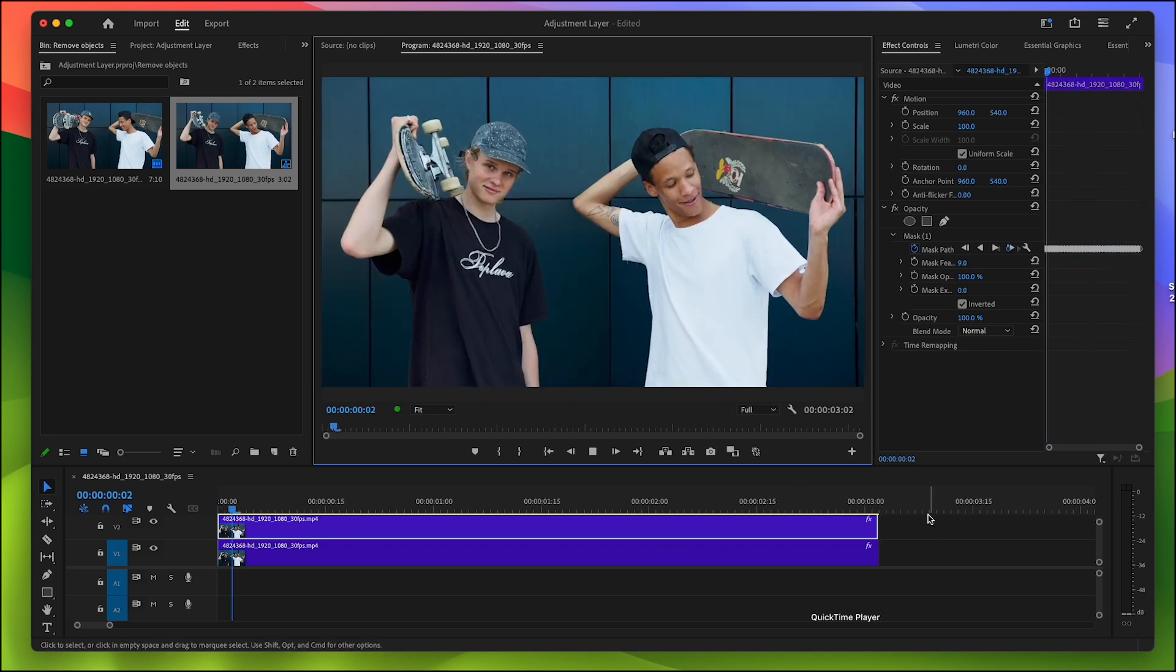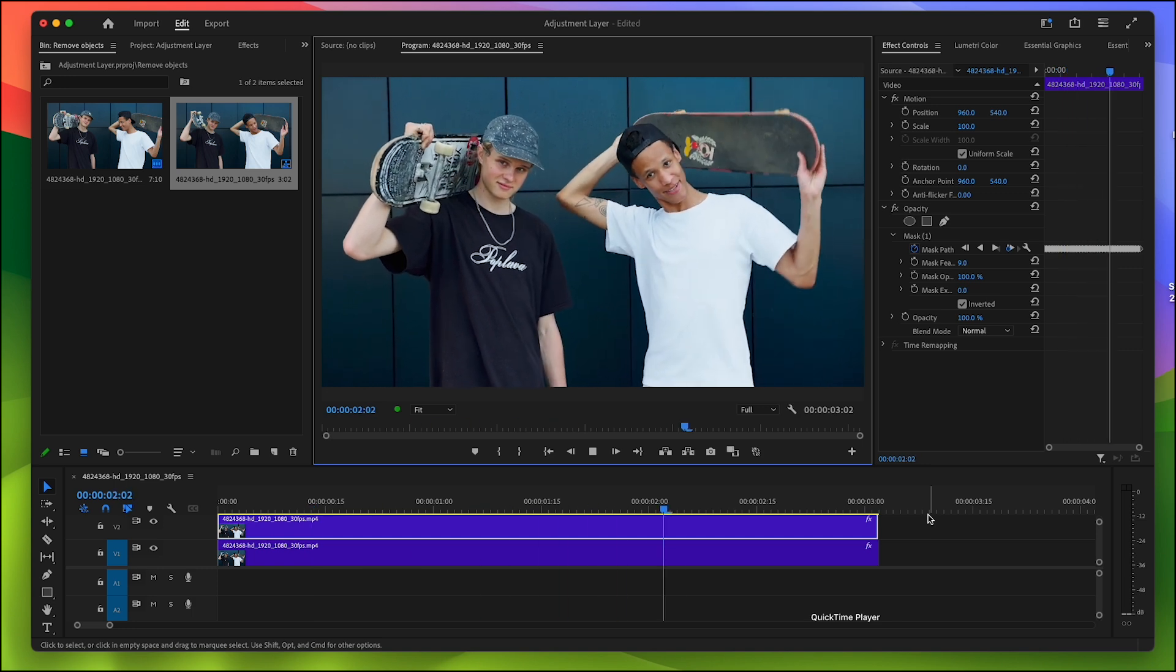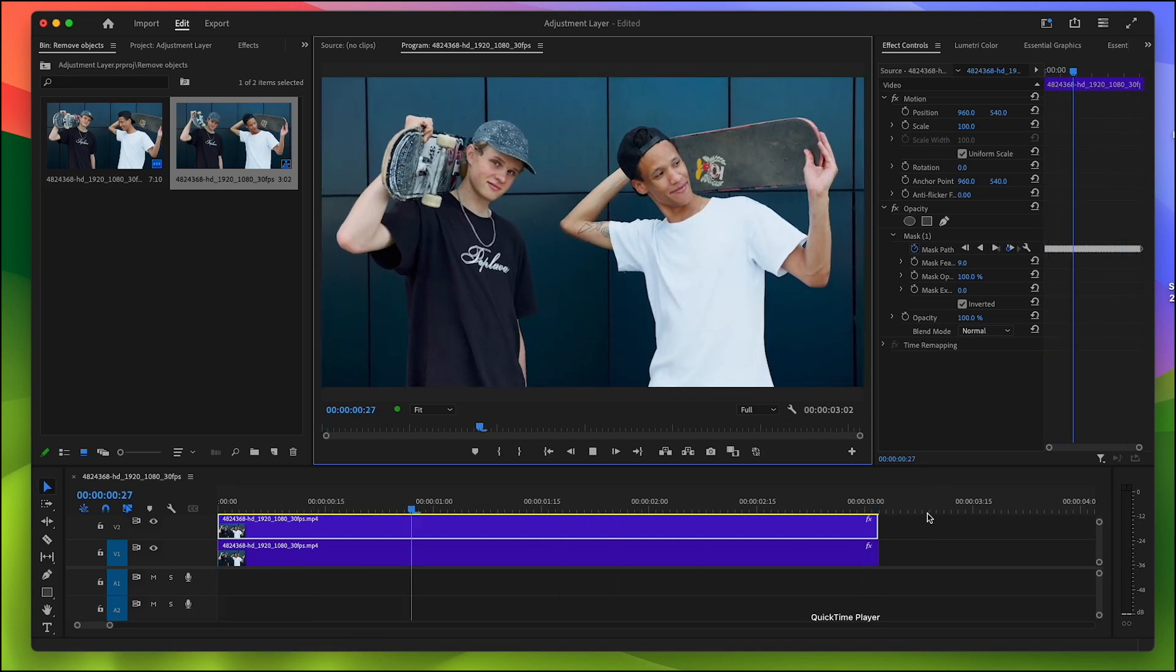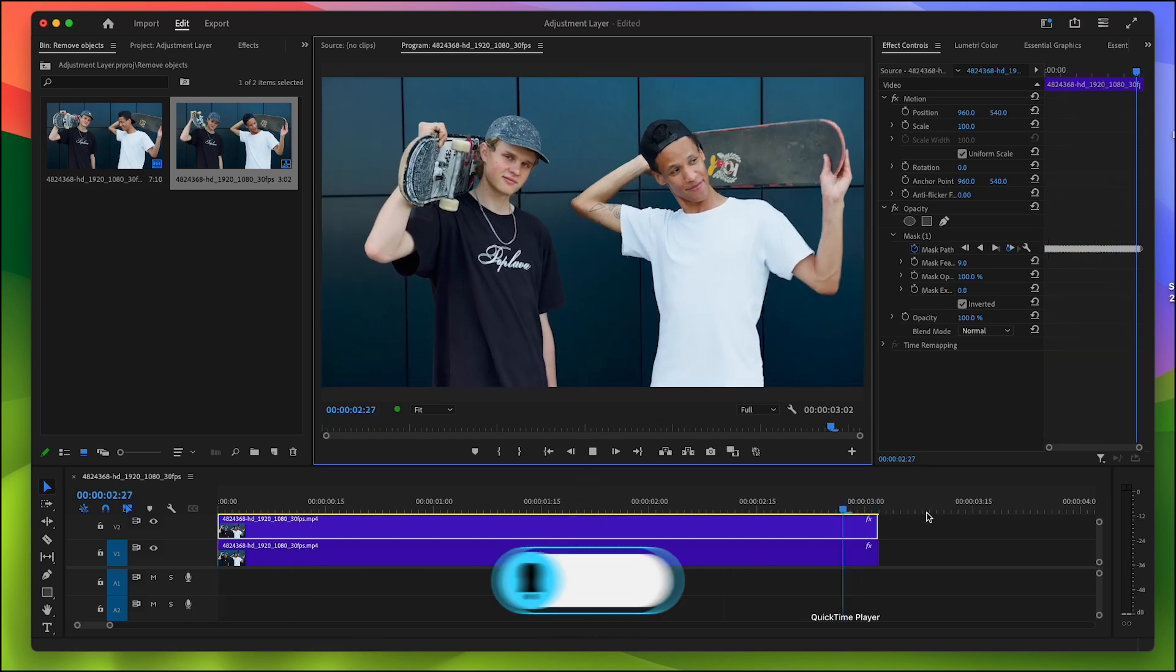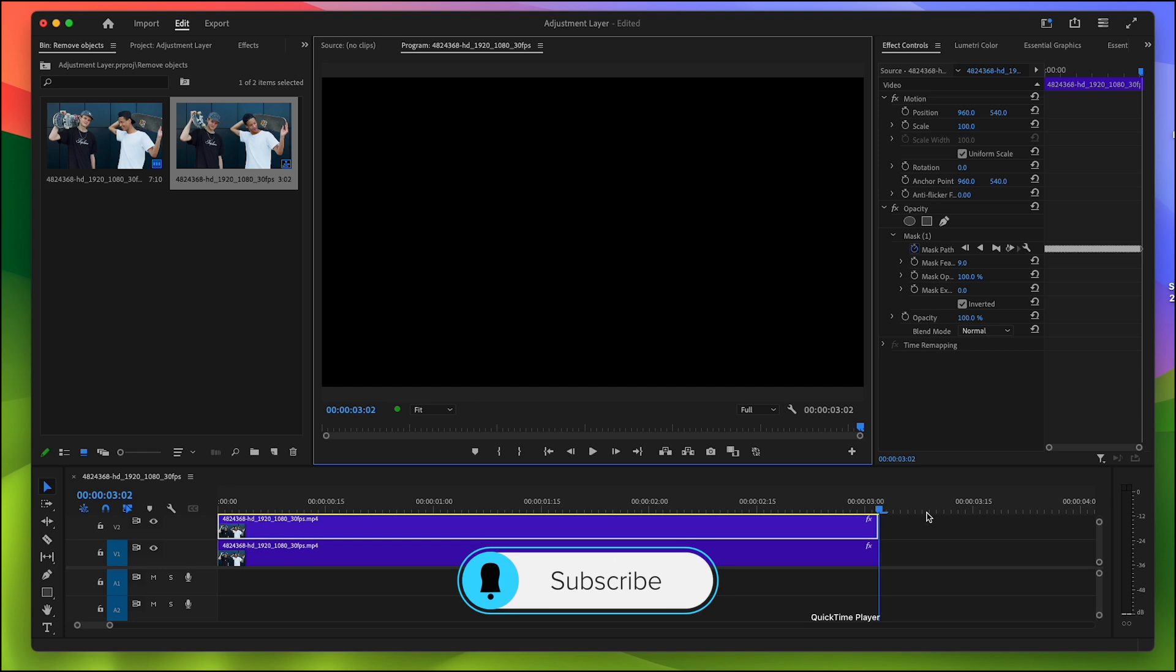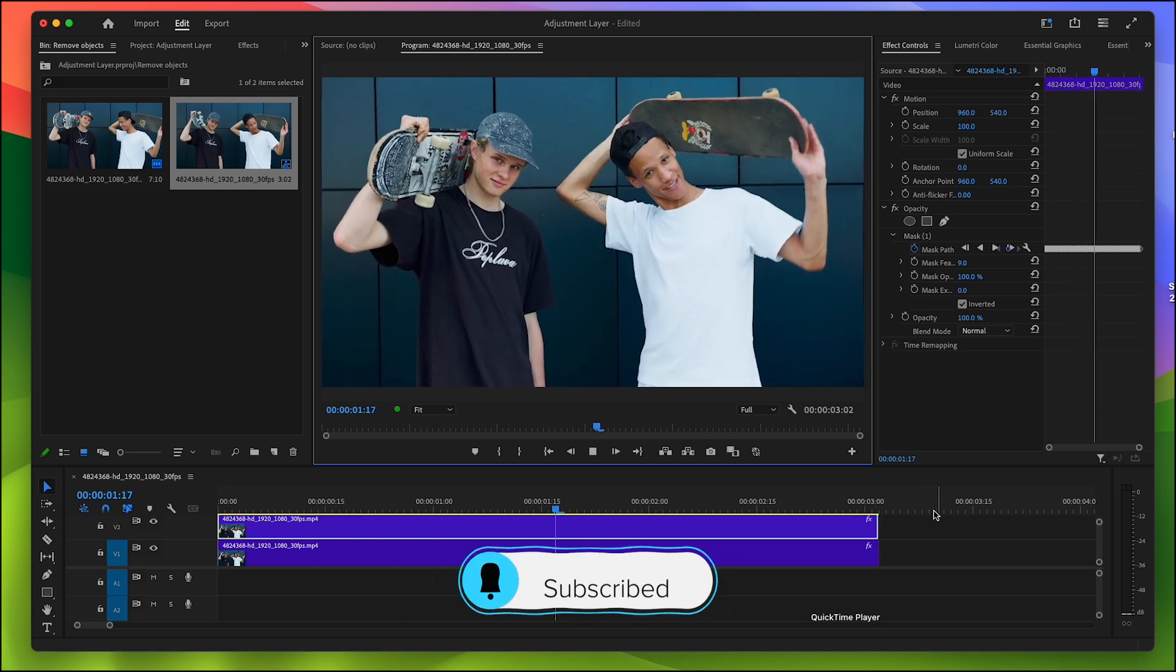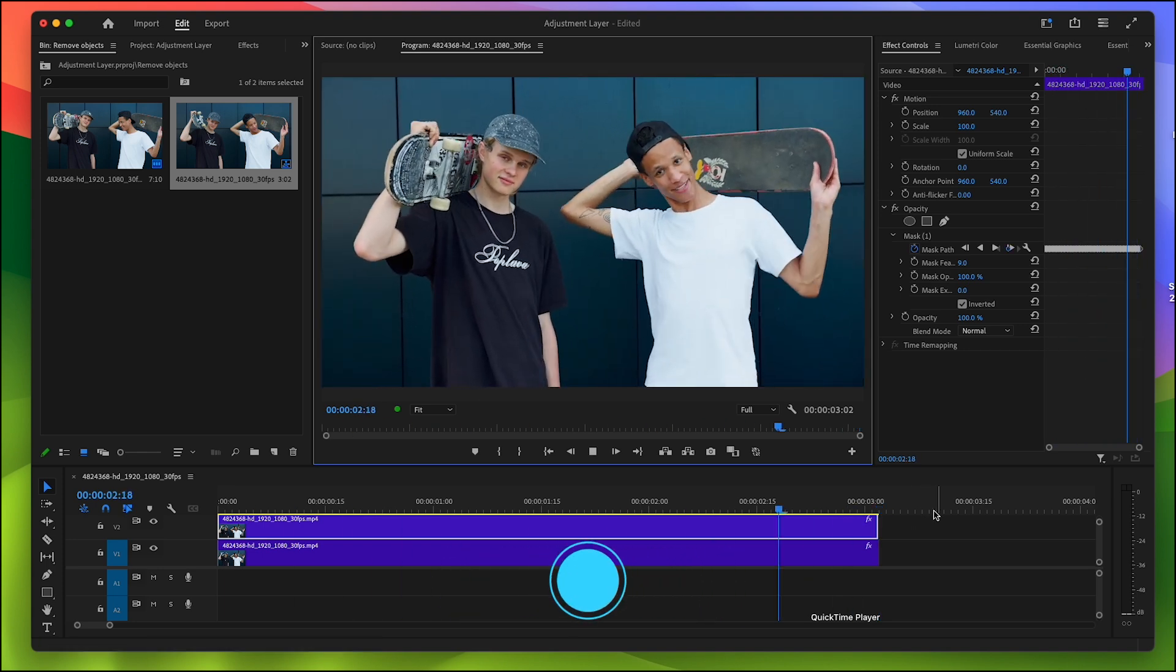I hope you found this helpful. If you did, please let me know in the comment section below and don't forget to like the video and subscribe to the channel for more upcoming tutorials. See you in the next video.